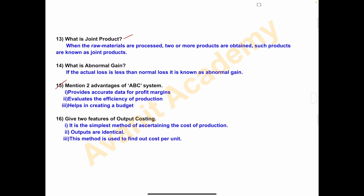Fifteenth one — mention two advantages of the ABC system. Number one: it provides accurate data for profit margins. Second: it evaluates the efficiency of production. Third: it helps in creating a budget.